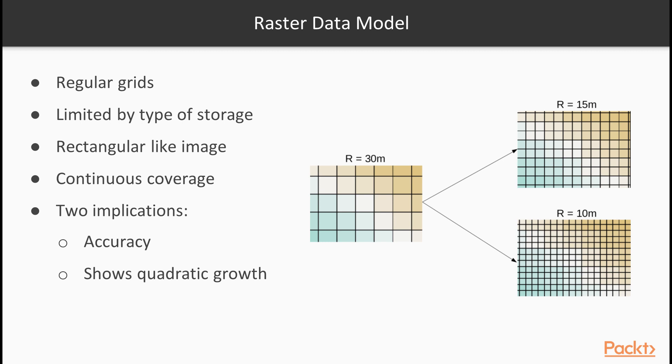Further, we move on to raster data model. Here we discuss the basic properties of the raster data model. Raster data are regular grids, matrices, made up from individual cells. The values are only limited by the type of the storage. They can be in the range of bytes, 8-bit integers, 16-bit integers, floating point numbers, and so on.